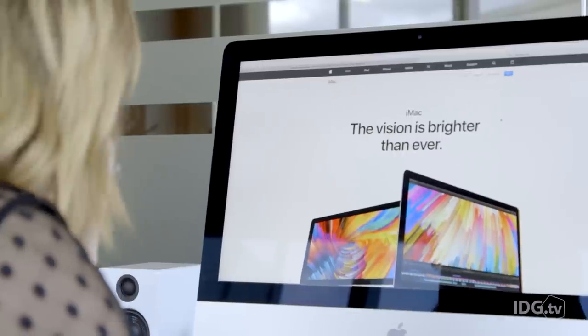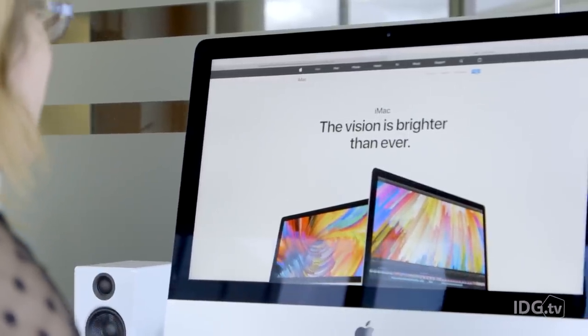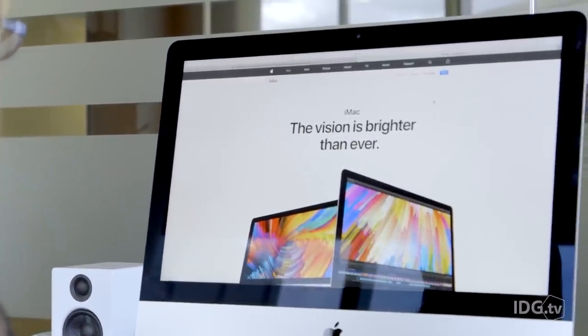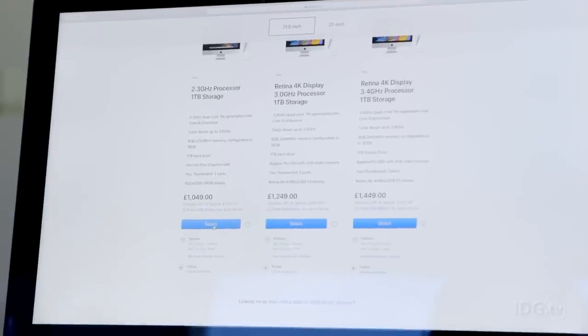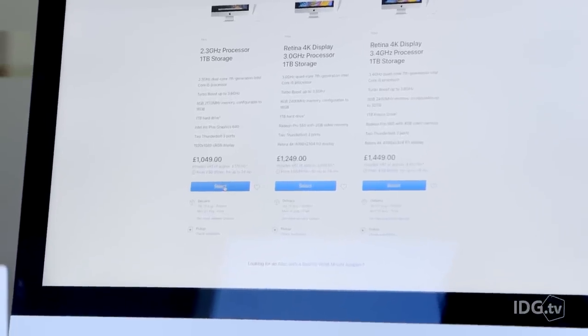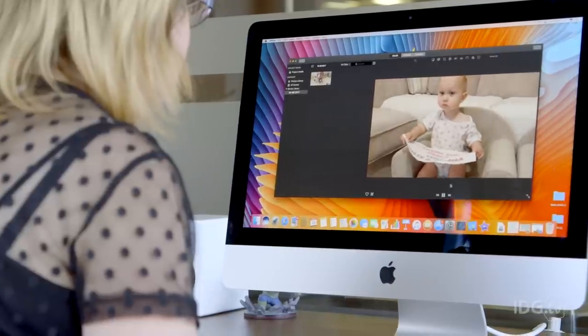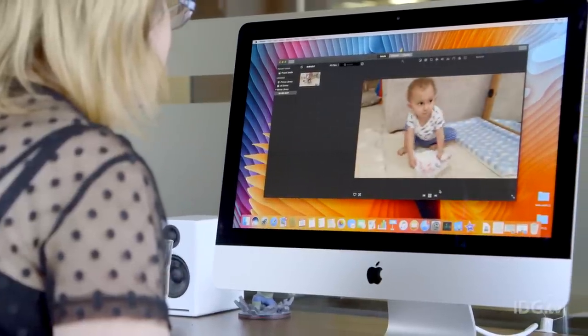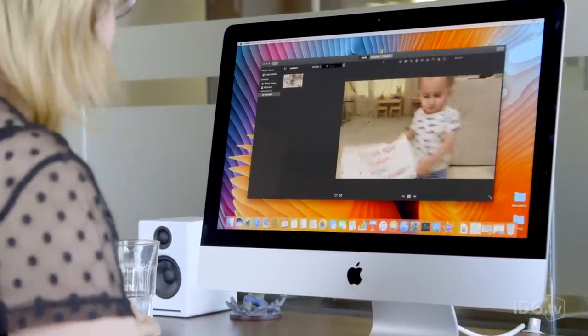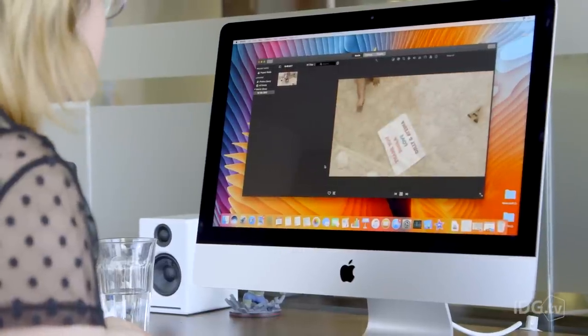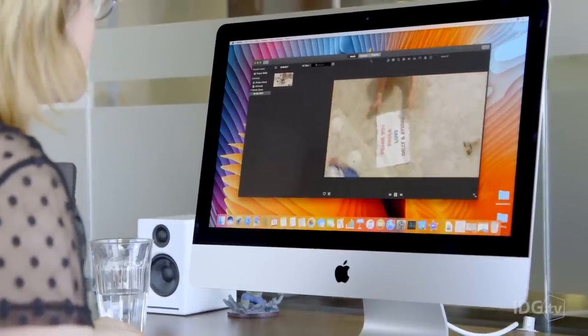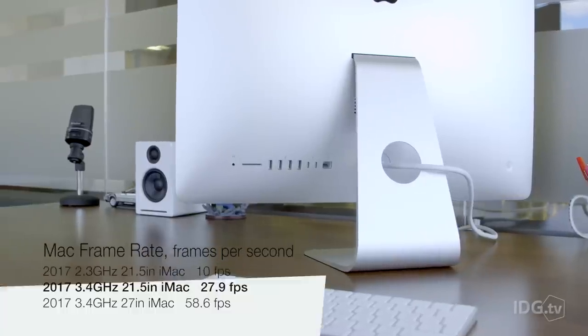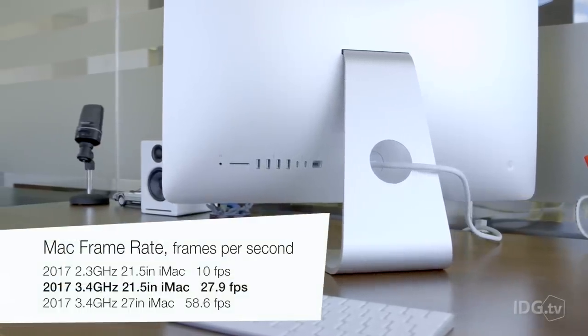Aside from the display, the other major difference between these two iMacs is the graphics card. The entry-level model has an Intel integrated card, but if you want to do slightly more graphically intensive things, like play computer games or edit videos and photography, then the discrete graphics in the Retina model will be more suited to your needs. In our test, the discrete card made a huge difference.